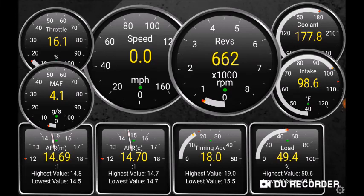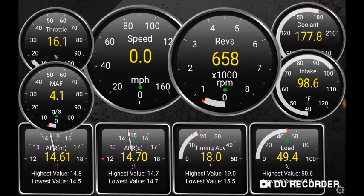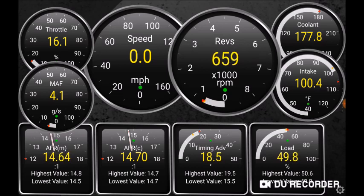Hey, this is Frank. We're looking at my virtual dash running on Torque Pro on Android, inside my 2G RFE swapped SW20 MR2 Mark 2. I have a number of dials and indicators on the main dash.